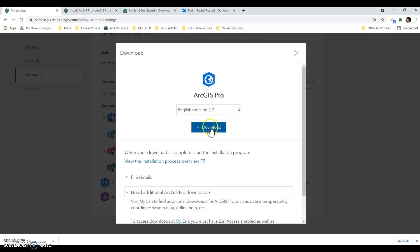If you can't download it or if it's telling you that you don't have access, just let me know and I will reconfigure your access.